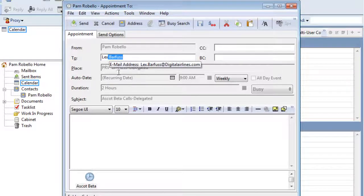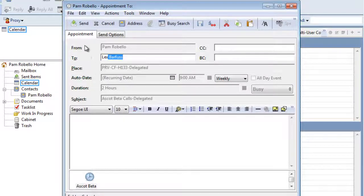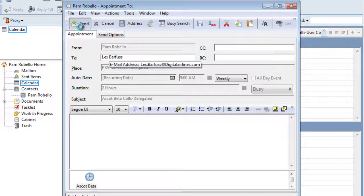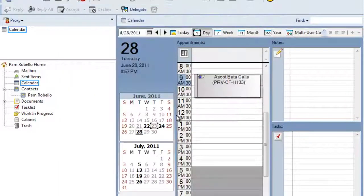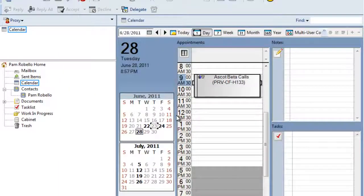So we're now going to invite Lex, hit send, and yes, Pam wants to keep the original, so we're going to select yes.